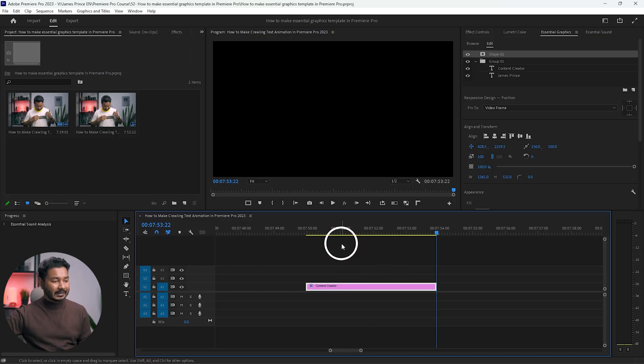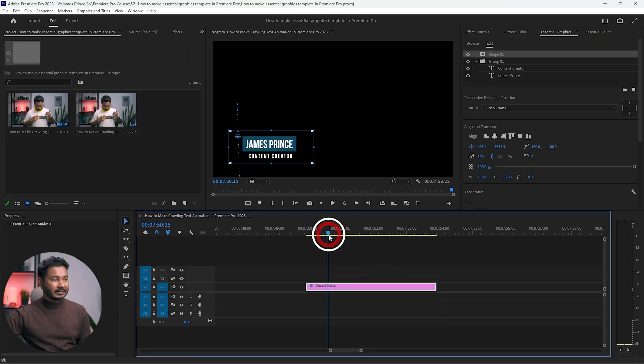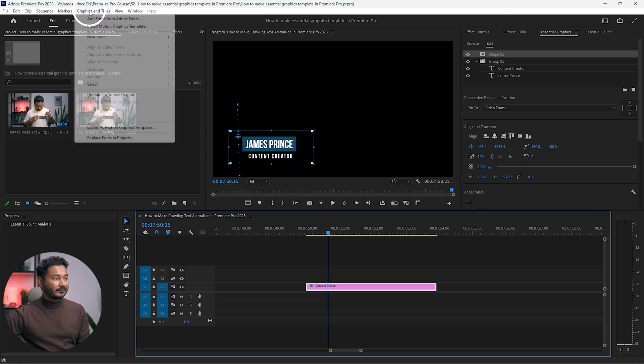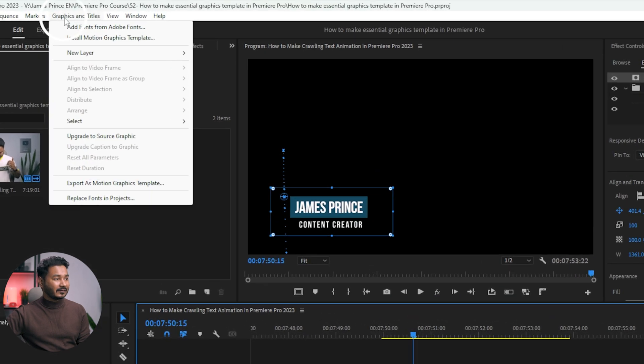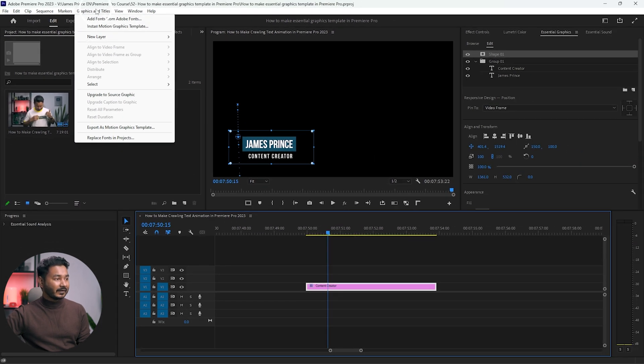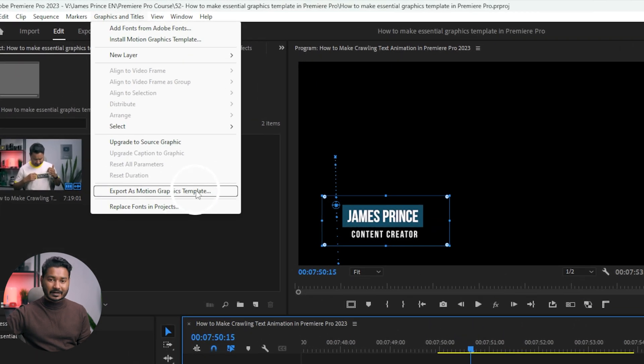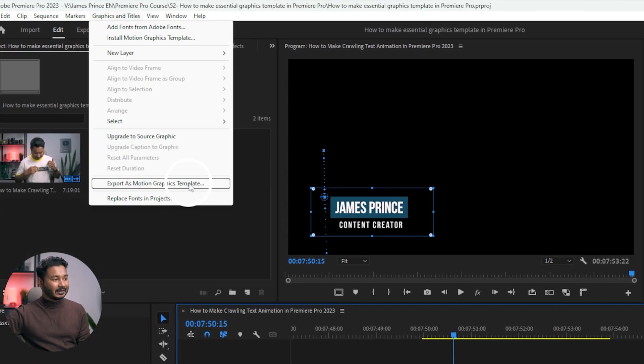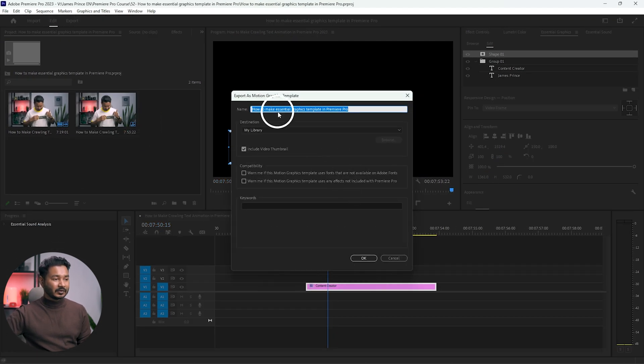I want to save this text animation to our Essential Graphics panel so I can use it again and again. To do that, select the text layer then go to Graphics and Title menu. Under this menu you'll see Export as Motion Graphics Template — click that.